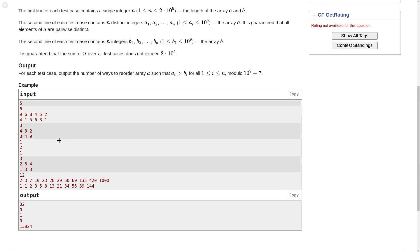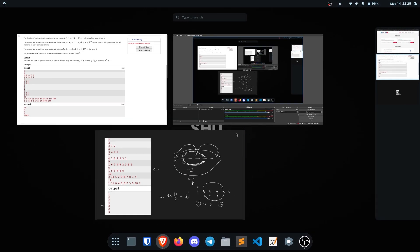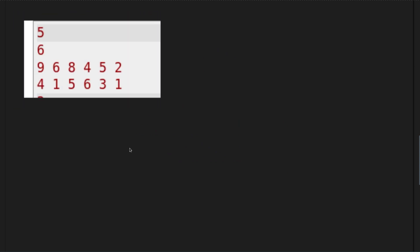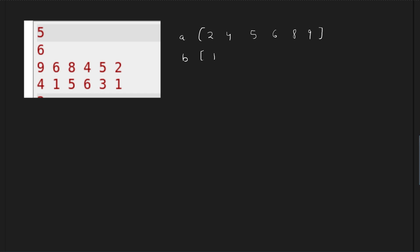Let us discuss the first sample test case. I first sort all values. For array a (sorted): 2, 4, 5, 6, 8, 9. For array b (sorted): 1, 1, 3, 4, 5, 6. If b[i] is 6 at the last position, how many elements from a are possible to place there? There are only 2 elements possible. Similarly for b[i] equals 5, there are 3 elements greater than 5 in array a.